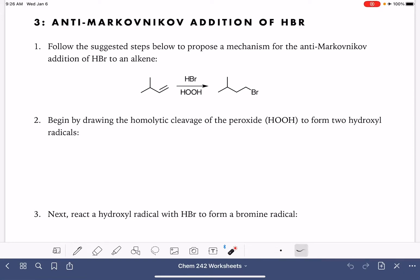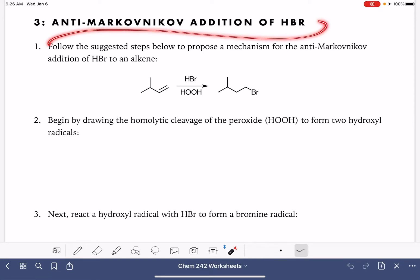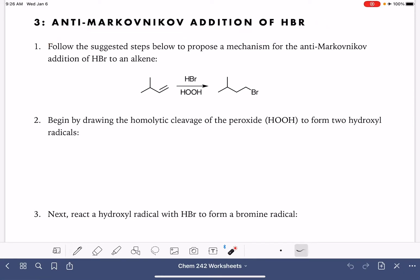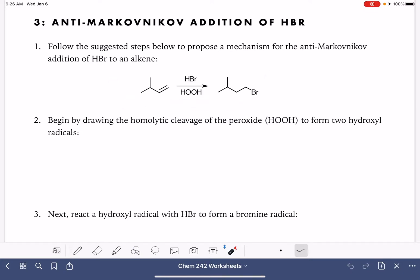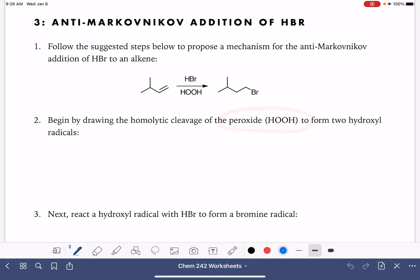Let's take a look at the anti-Markovnikov addition of HBr. We're going to be using this reaction as the example on this worksheet. This is a radical reaction, and the first step that needs to happen is the initiation step — the step that forms the radicals. The radical is formed in this reaction from the peroxide reagent.